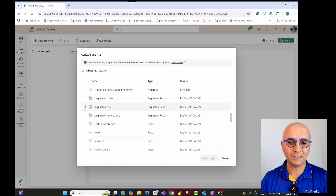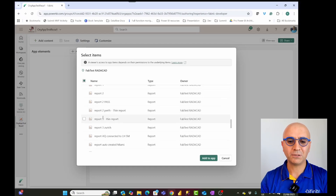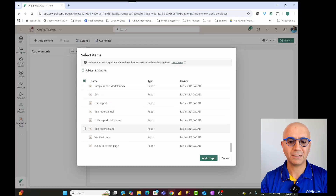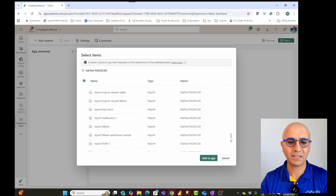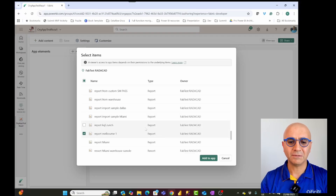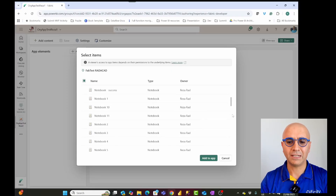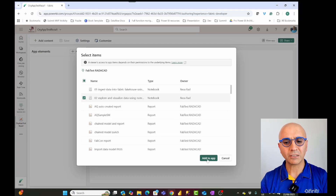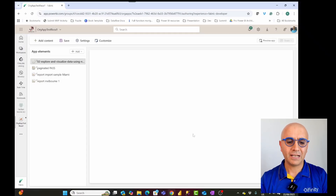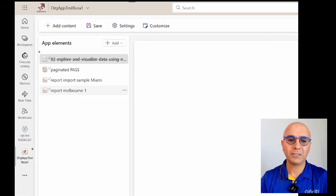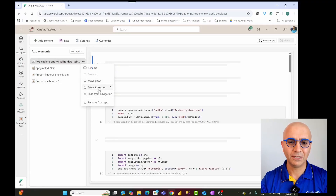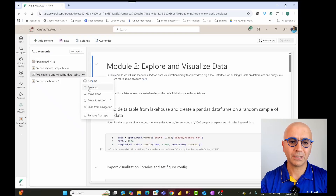For example I'll go and select a paginated report, and also some other reports. You can also select a notebook as well. You'll add whatever you want — this might be a bunch of items — and you can see they are listed here. You can reorganize these and change their order. For example, you might say I want the notebook to go all the way down, so you can say move down using this option, or move something up.